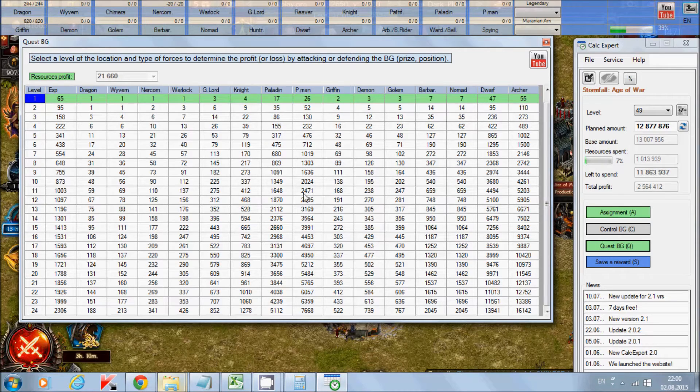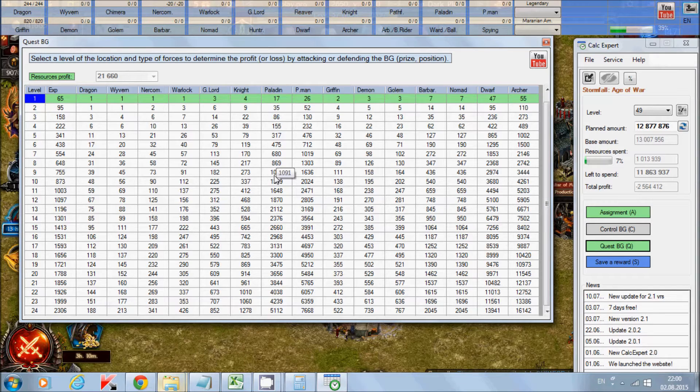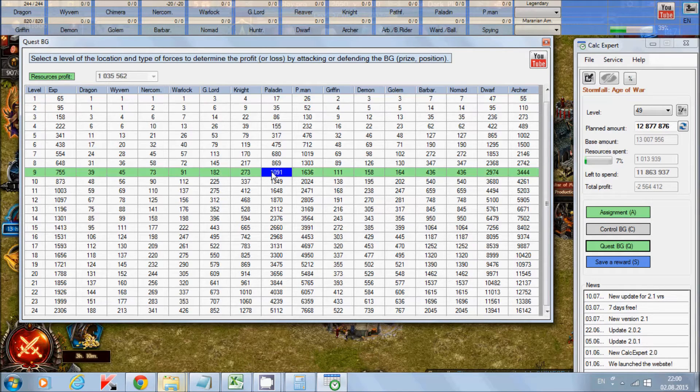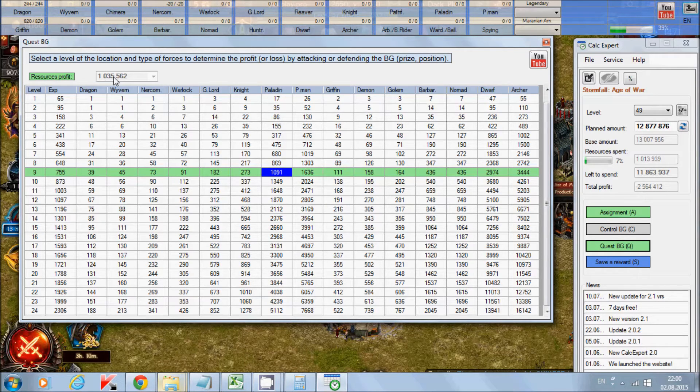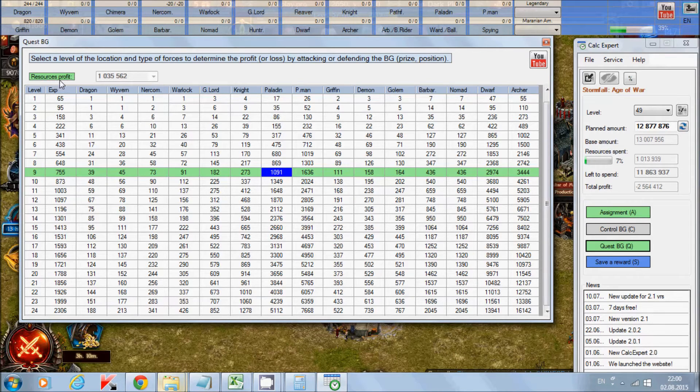For example, if you strike by Paladins, choose Paladins, 9th level of Battleground. You will get 1 million and 35 thousand resources profit.